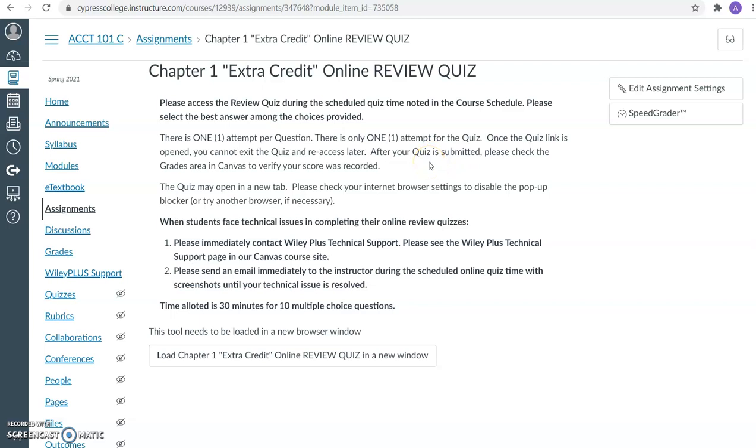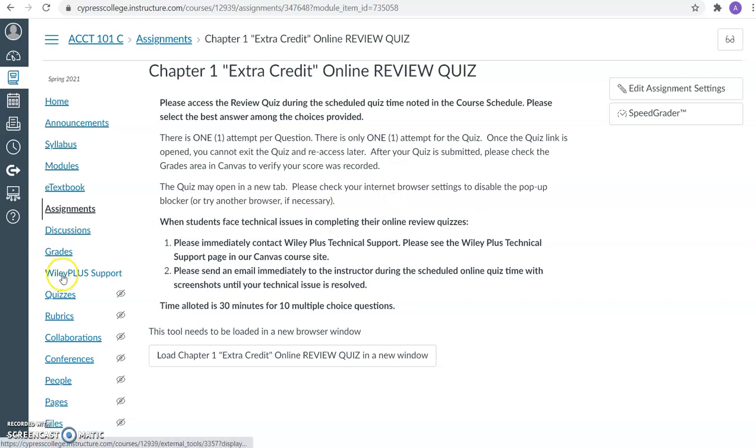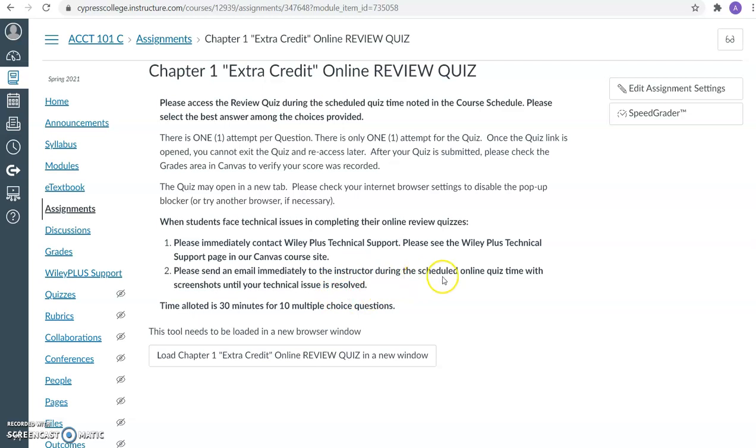If you're facing any technical issues in completing your online review quiz, you need to immediately contact Wiley Plus technical support using the link in our course website and send me an email immediately during the scheduled quiz time with screenshots until your technical issue is resolved.